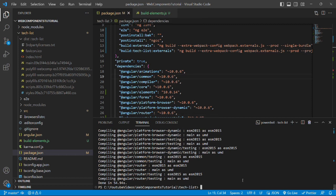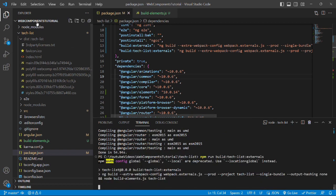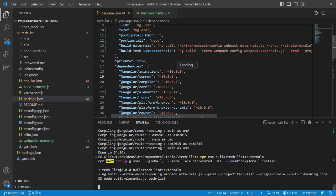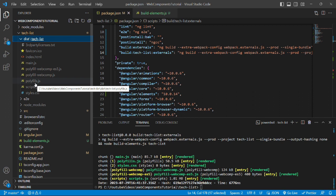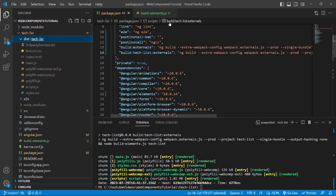To run the command, we will write npm run and then build:tech-list:external and press enter. So we do not have any elements folder inside it but let's see if it creates or not. Command has been successfully run and we can see that hashing has been removed from the file names but single bundle has not been created or elements folder is not created.